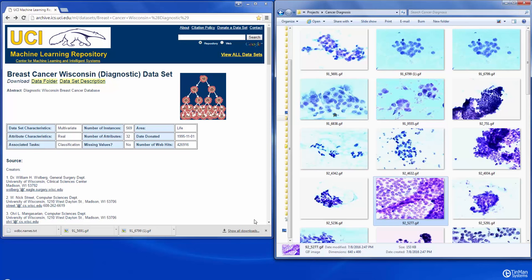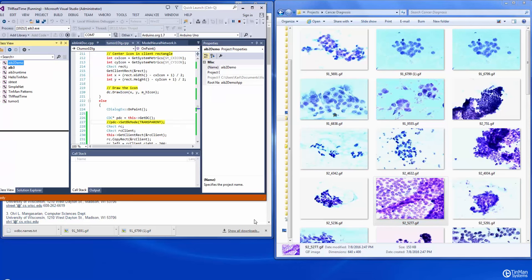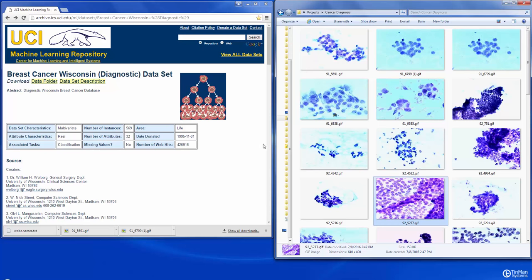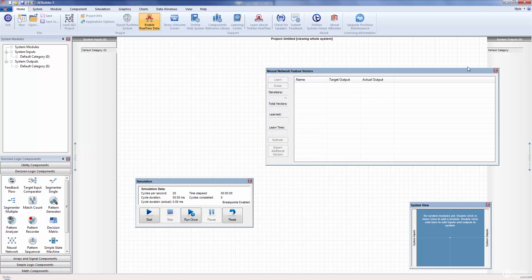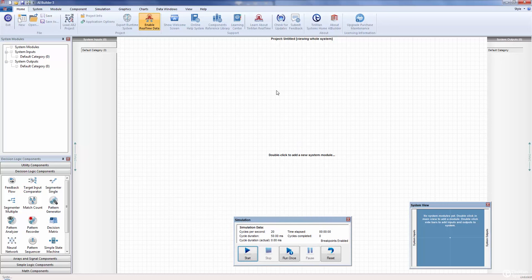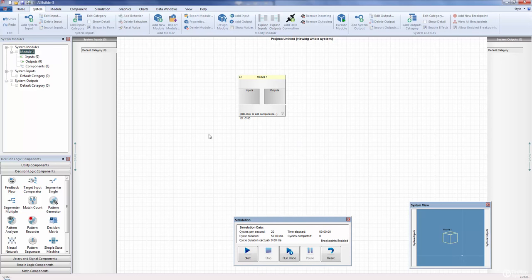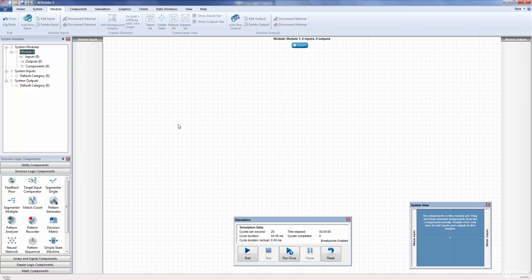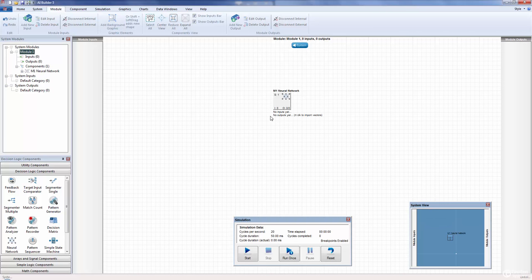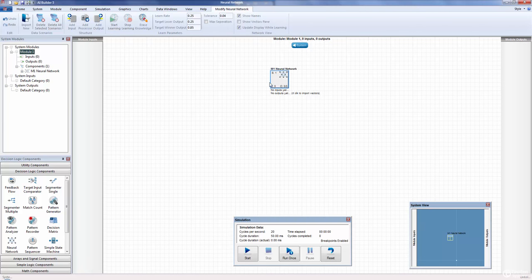We will then export that and bring it into an application that we'll create, which will load this data in and give us the classification we're looking for. Here's AI Builder. I'm going to close this pane — this is what you'll see when you launch AI Builder. Let's double-click and add a system module, then double-click that system module to add some components. Let's not worry about system inputs and outputs at this time. Let's let the neural network do all the work. Let's go to the Decision Logic Components palette — we only need a neural network in this case.